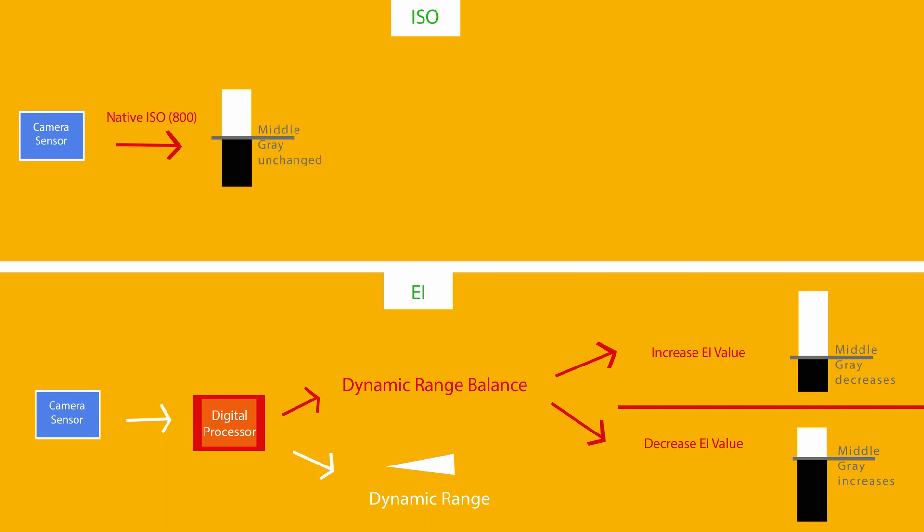Your native ISO is 800. If you shoot at that ISO and you leave your highlight settings at 4.3, the default, you will have approximately 4.3 stops of headroom. That means 4.3 stops between middle gray and where your sensor clips, also referred to as your ADC clip or your analog clip.